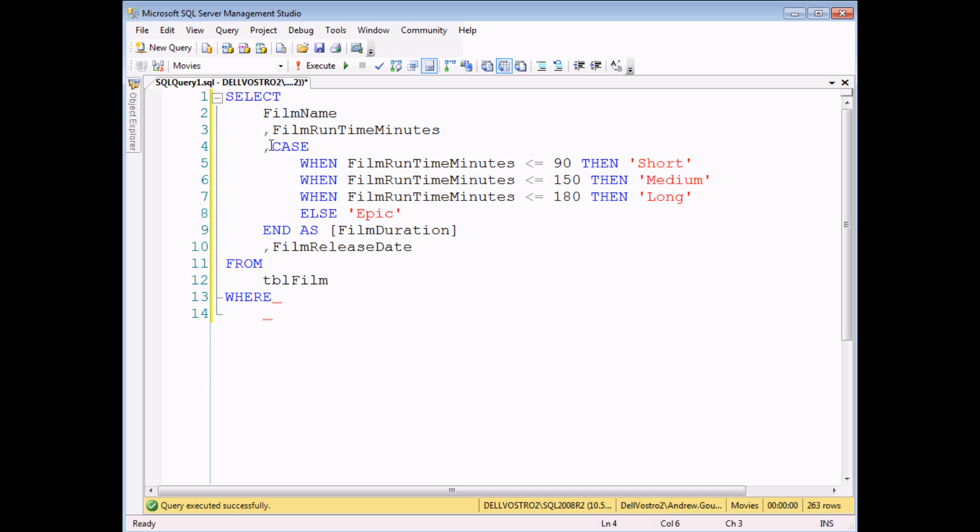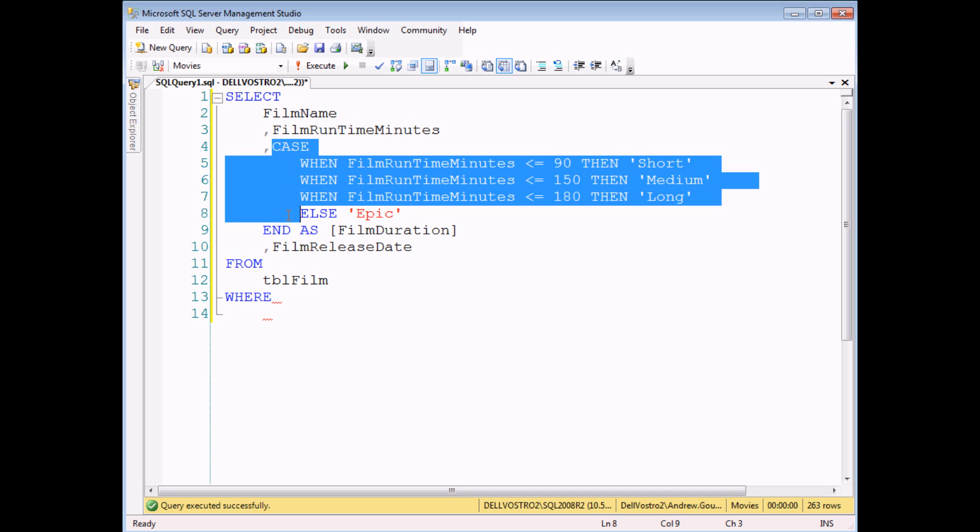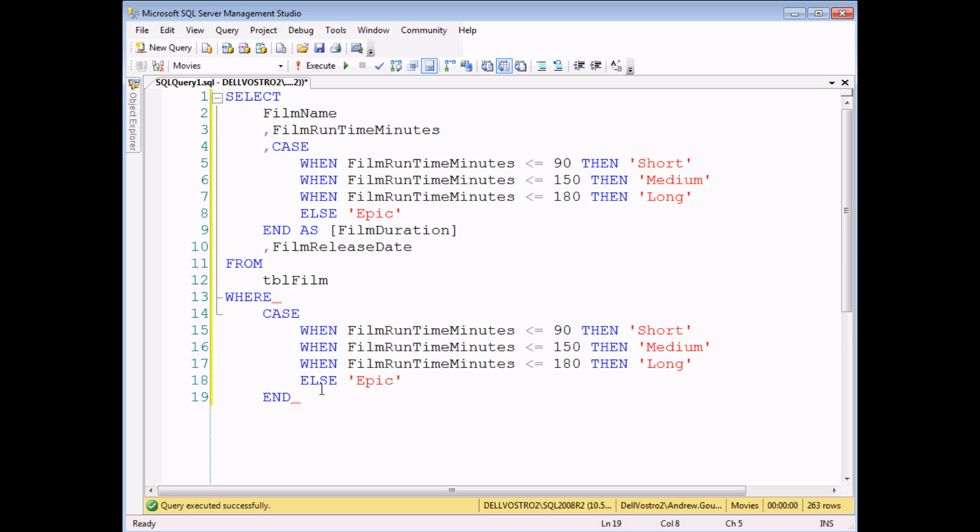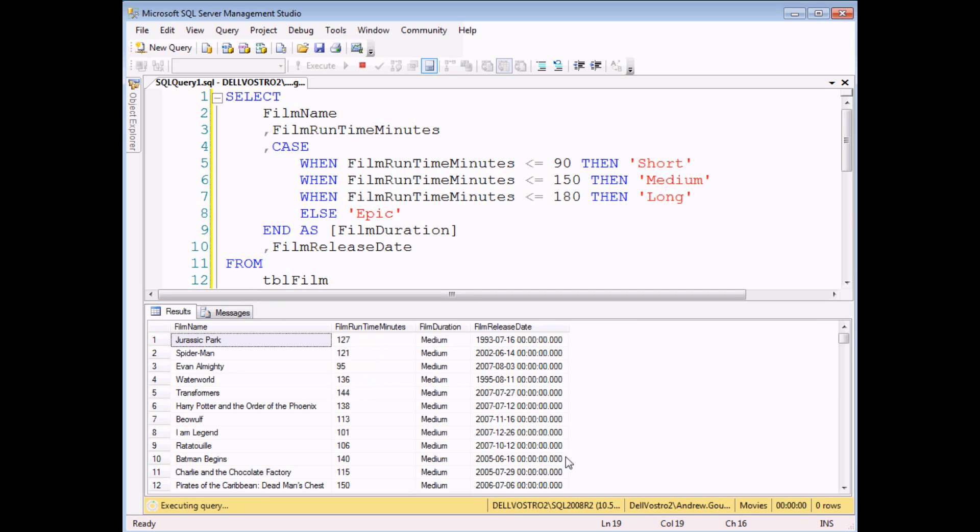So what I have to do is ask where my entire CASE statement, so I can simply copy this where my CASE statement is equal to medium. If I execute this query now that will give me all of the medium films.